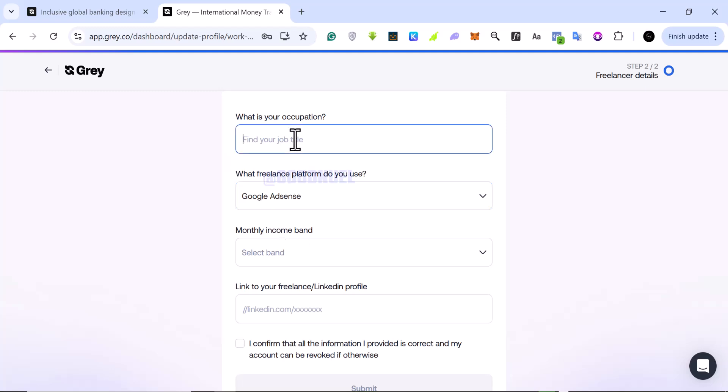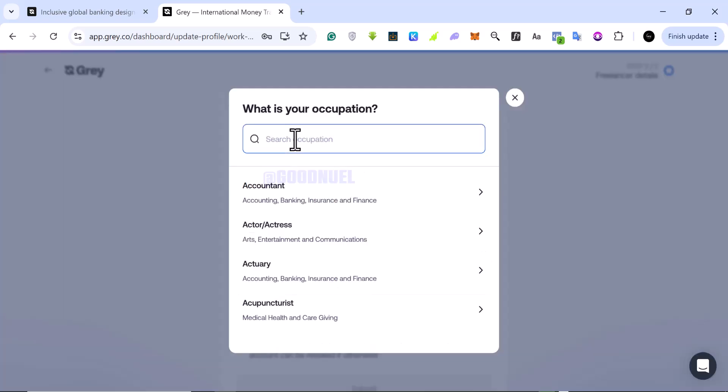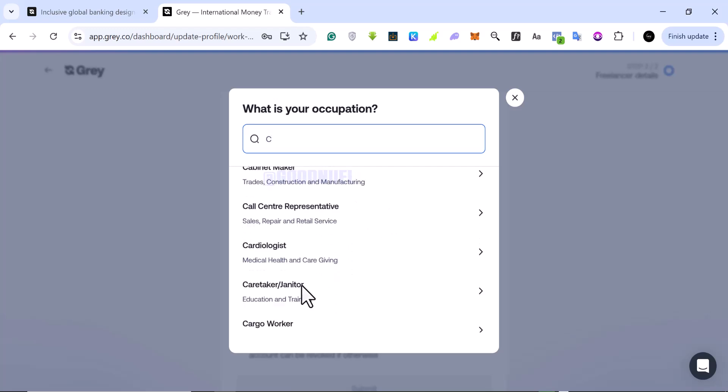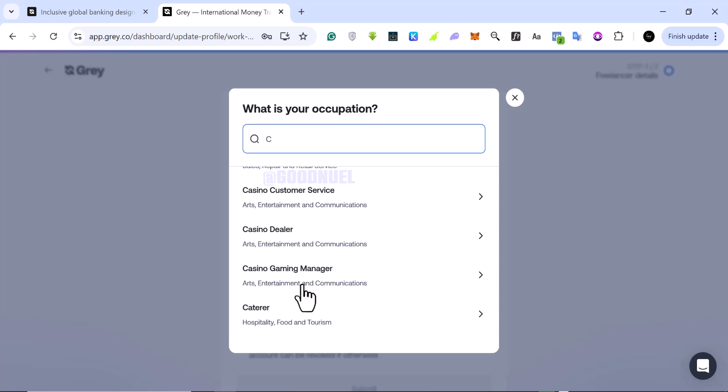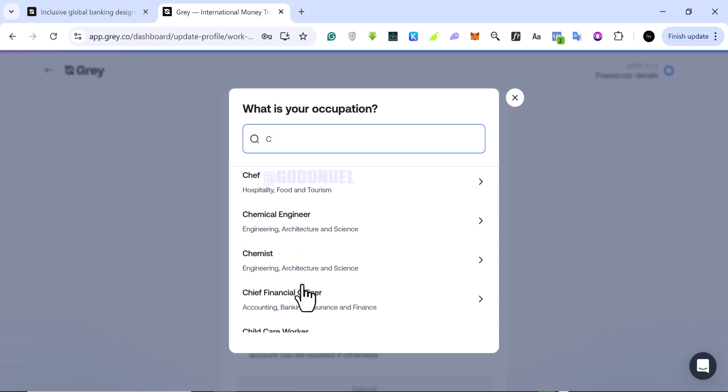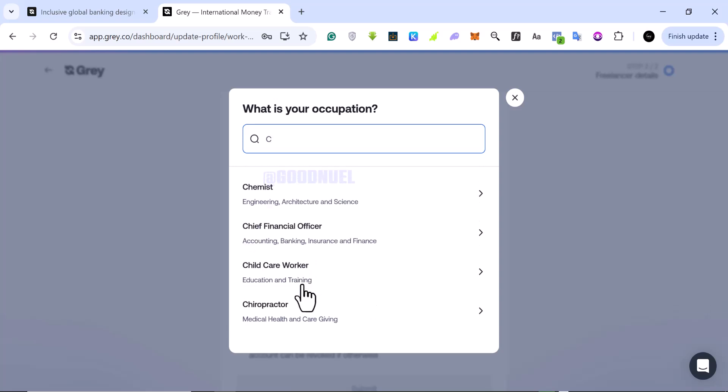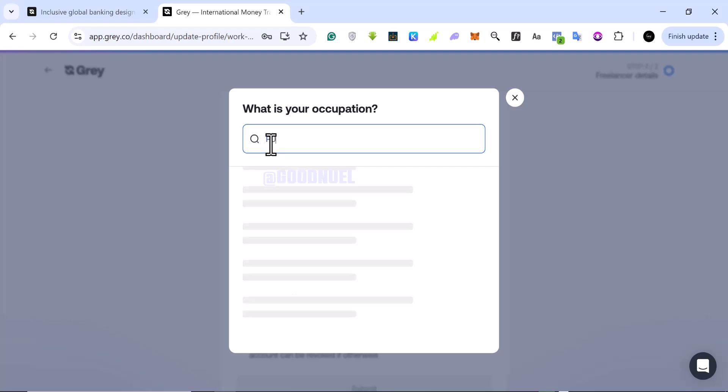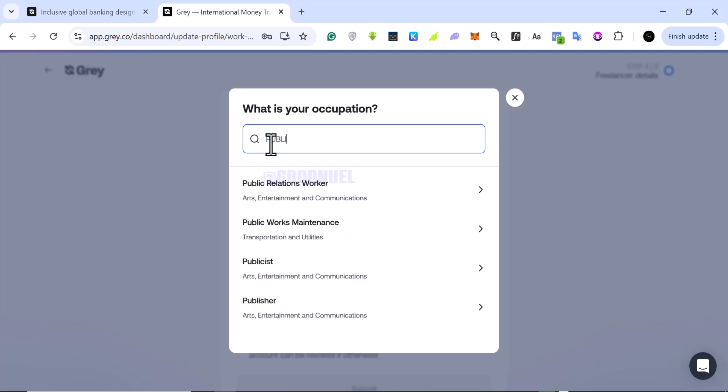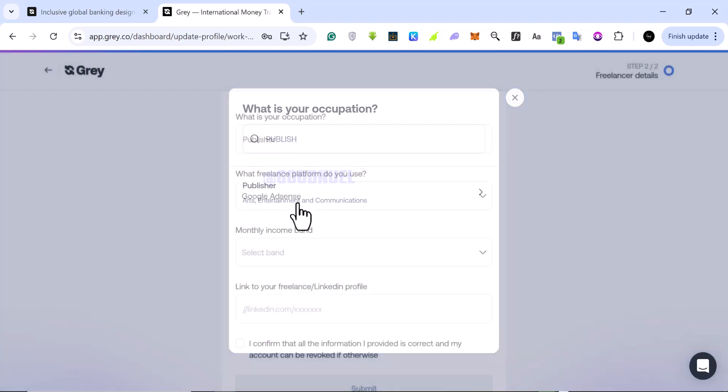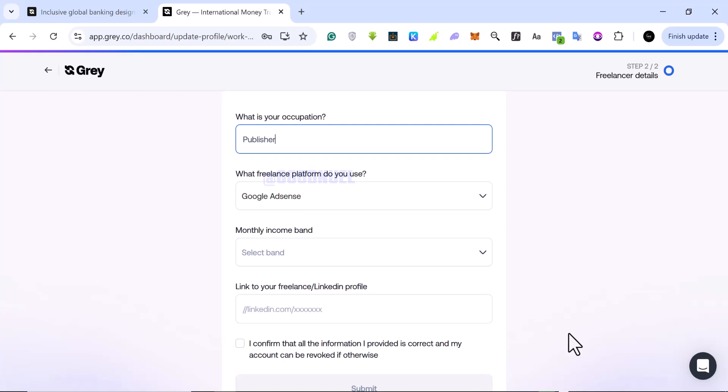Here you want to select your job title, so you can come here and search for a job title. There are a lot of them - accountant and a whole lot of things. For me, I would be under publishers. So I'm going to come here and search for publisher. I'm going to say I'm a publisher, so I select I'm a publisher with Google AdSense.